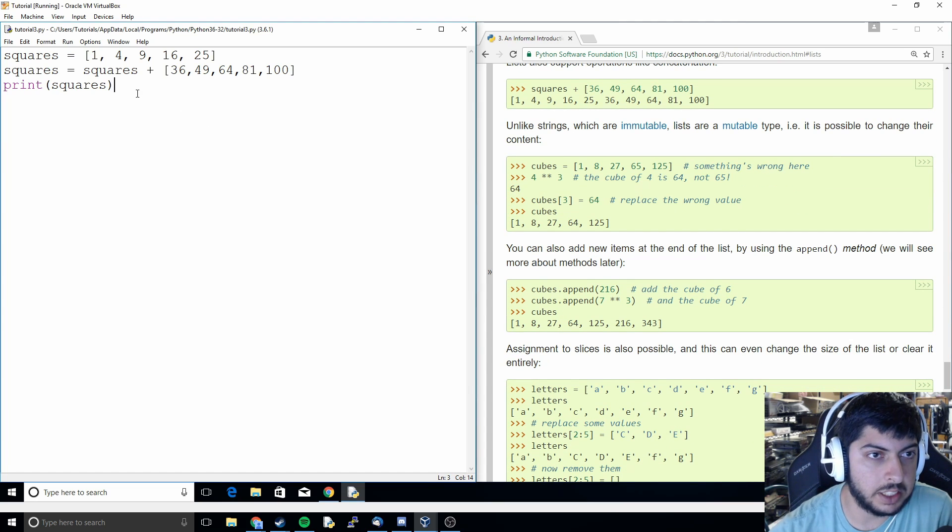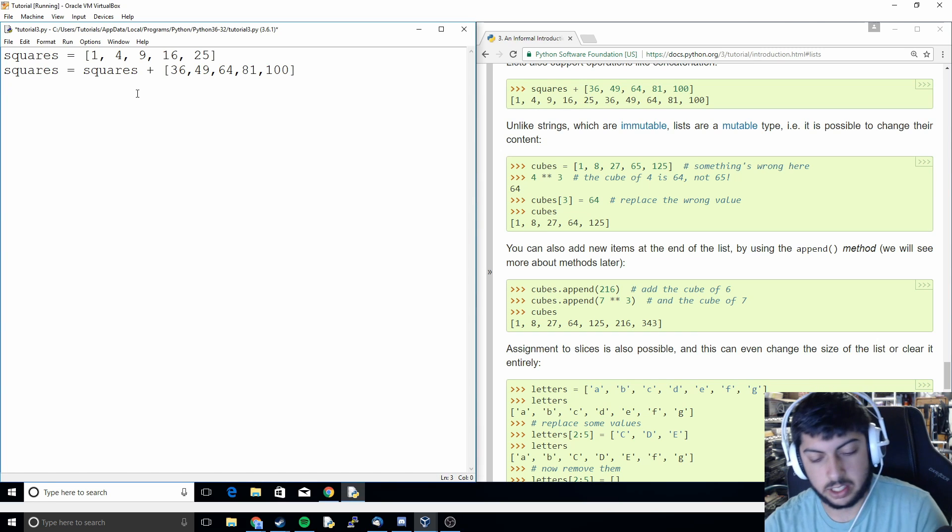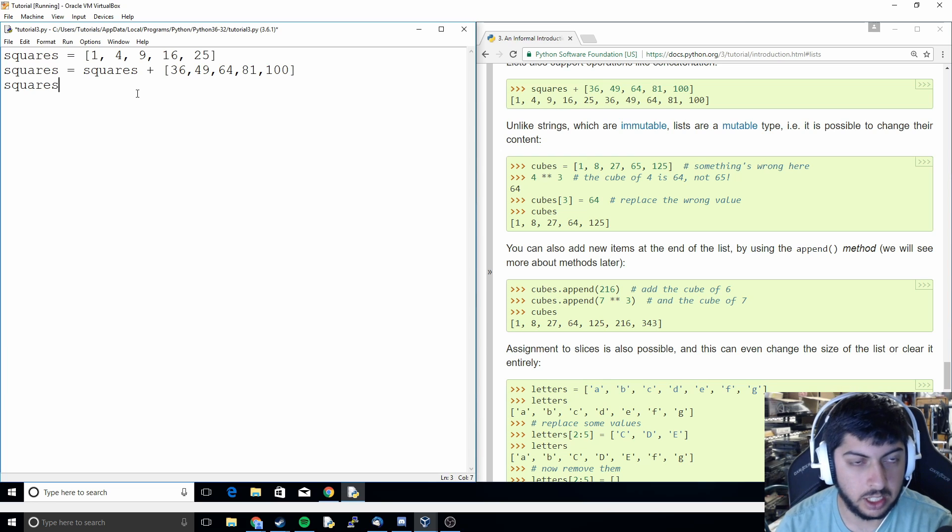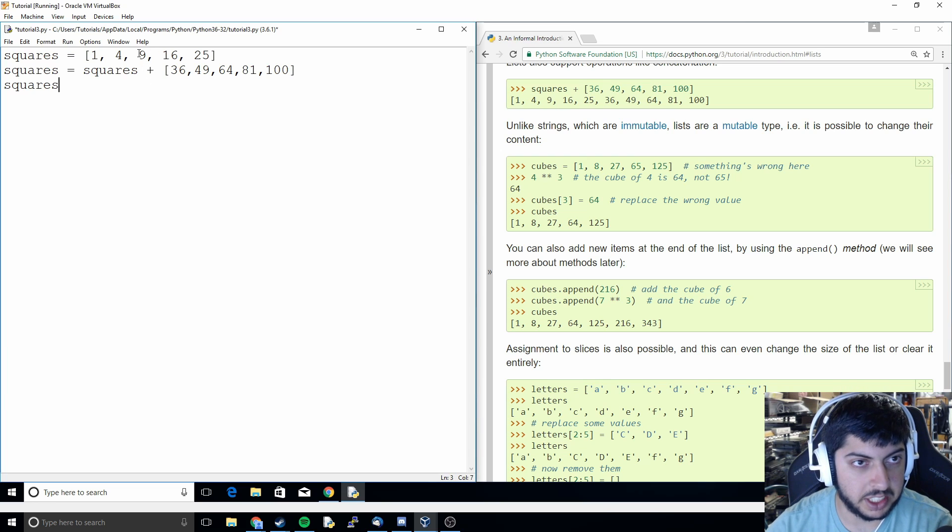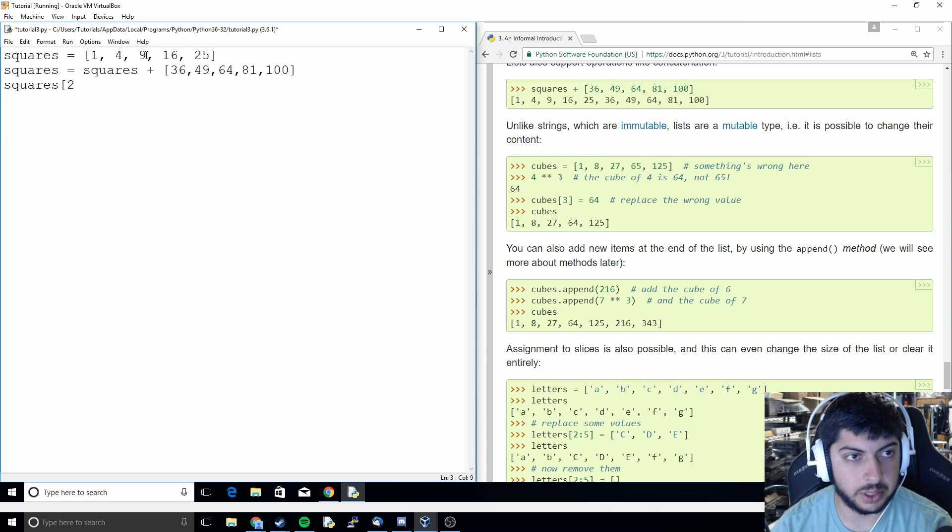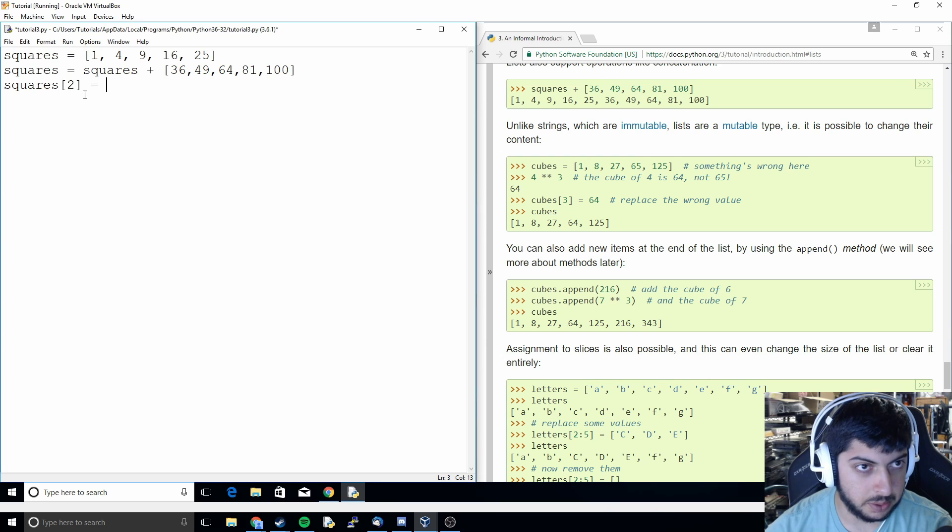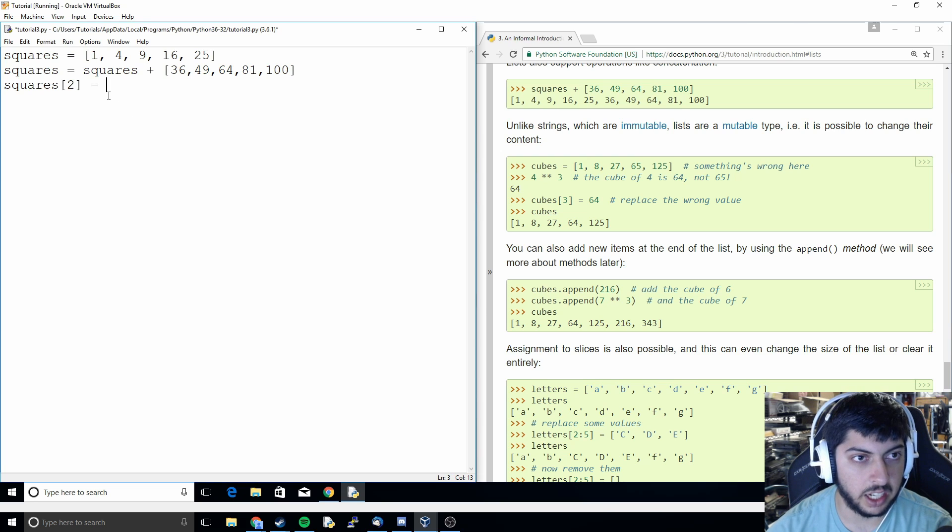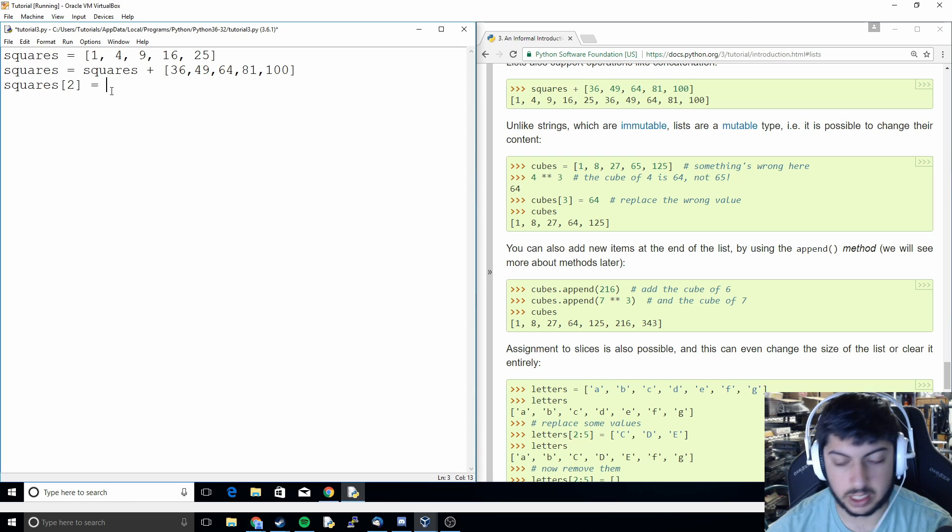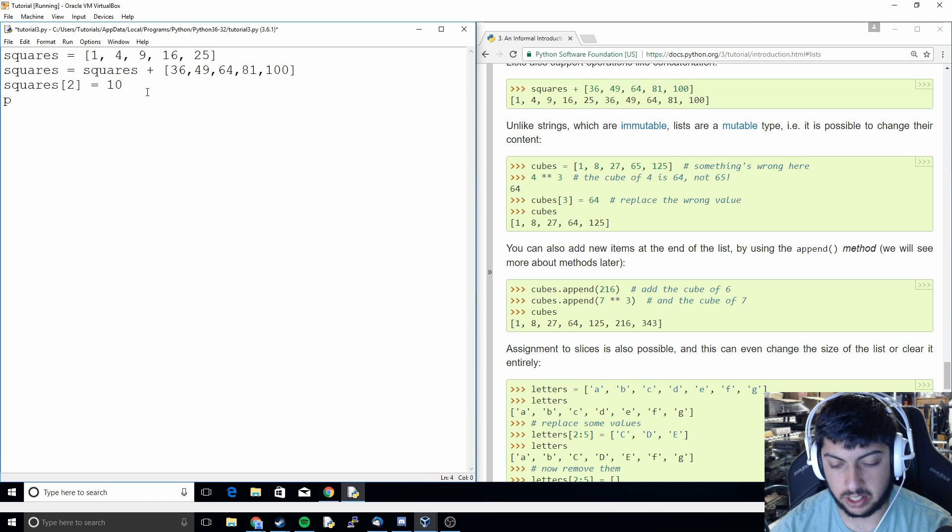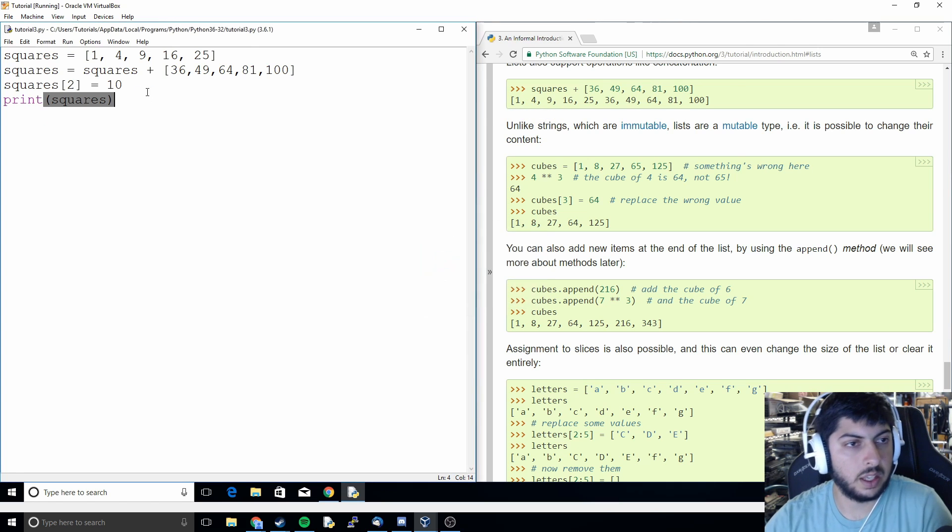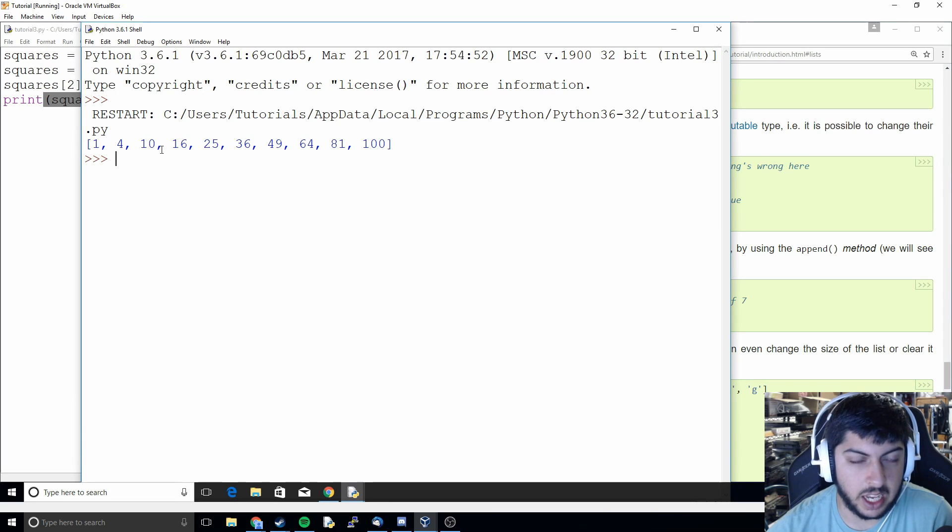And so that's good if we just want to add it to the end. But what if we want to add something in a different position? So like say we want to replace the nine with something. Well, what we can do is we can do squares brackets two. Because we start with zero index. So this is zero, one, two. And so we're replacing the nine. Then we can assign it with whatever we want. So we can put in ten like that. And then if we print squares, we can see that it's replaced nine with ten.